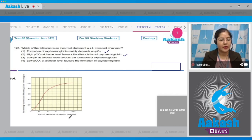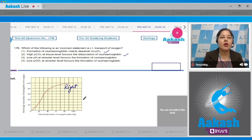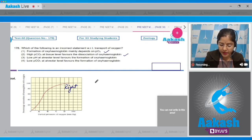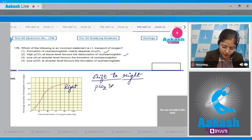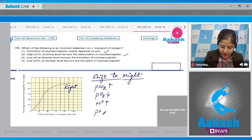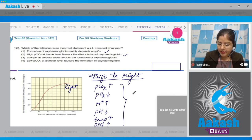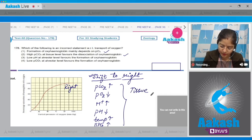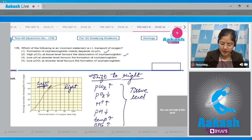Here you can see the oxygen dissociation curve. If this curve, which is sigmoid in shape, shifts to the right side, it indicates dissociation of oxyhemoglobin. The factors which cause a shift to the right are: increase in PCO2, decrease in PO2, increase in H+ concentration, decrease in pH, increase in temperature, and increase in the level of BPG. These factors promote shift to right and occur at the tissue level. Factors opposite to these promote shift to left, which occurs at the alveolar level.